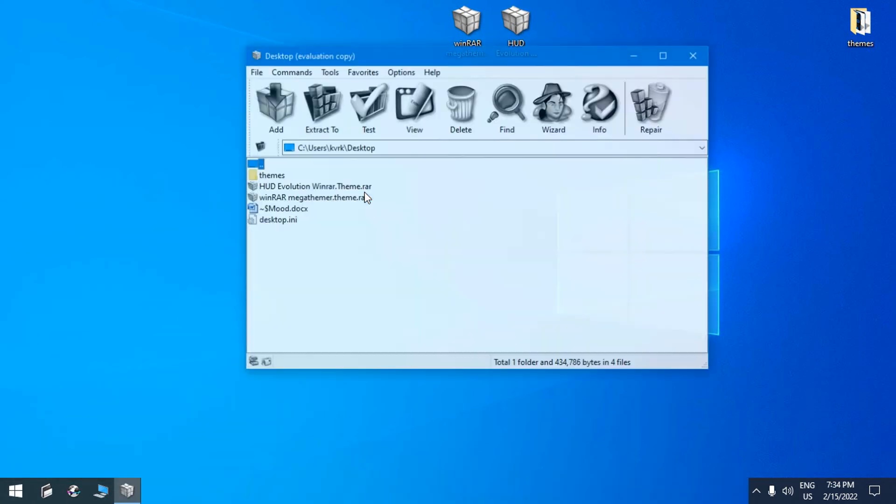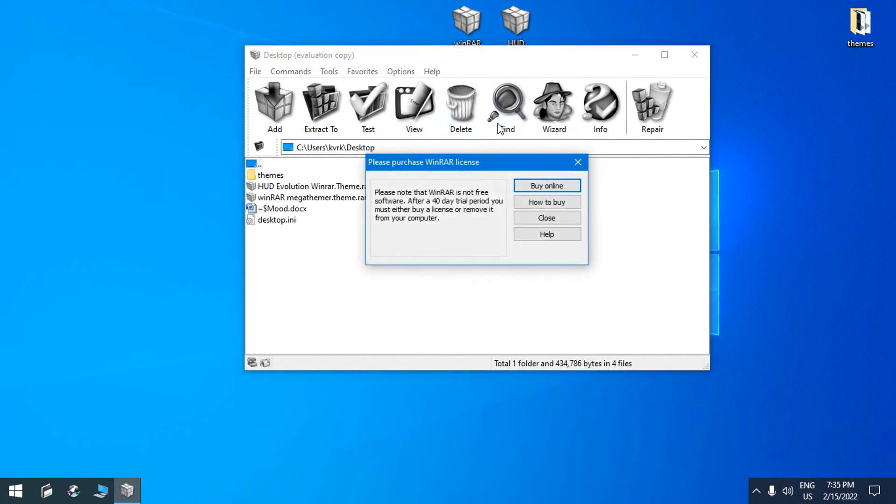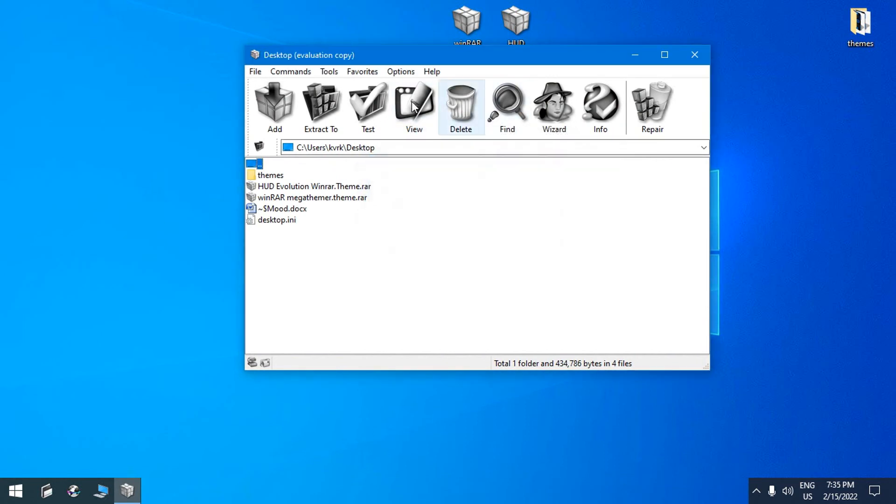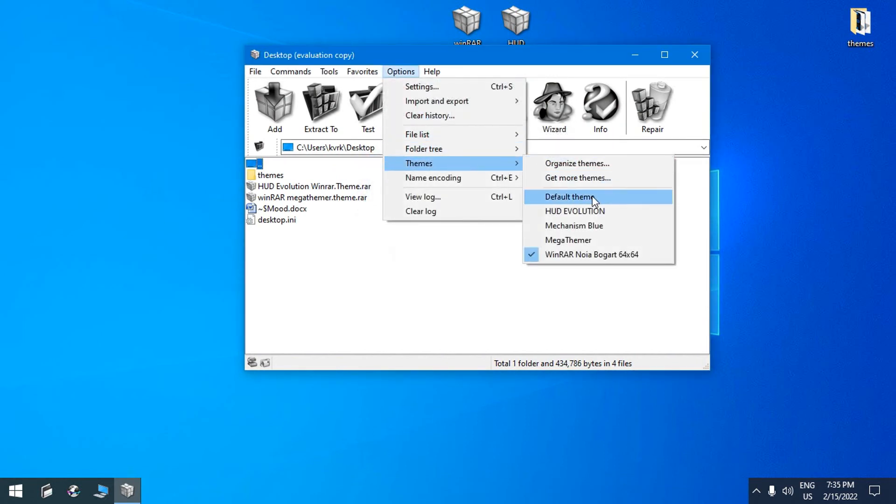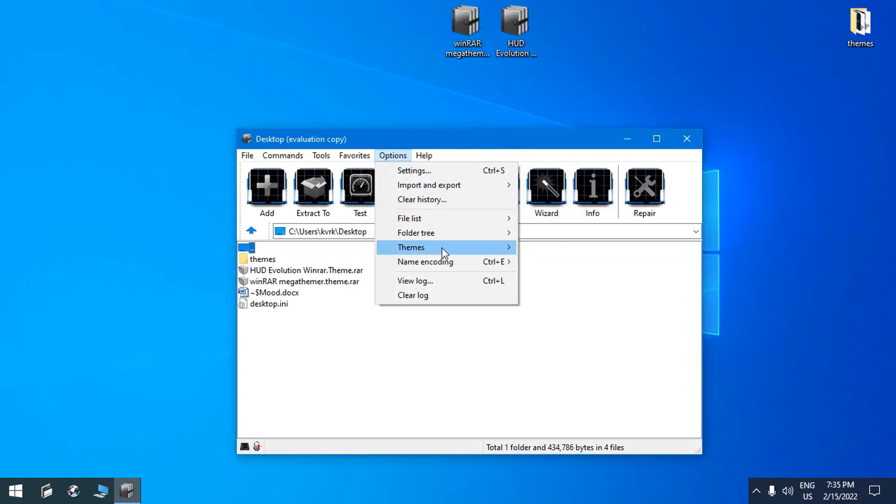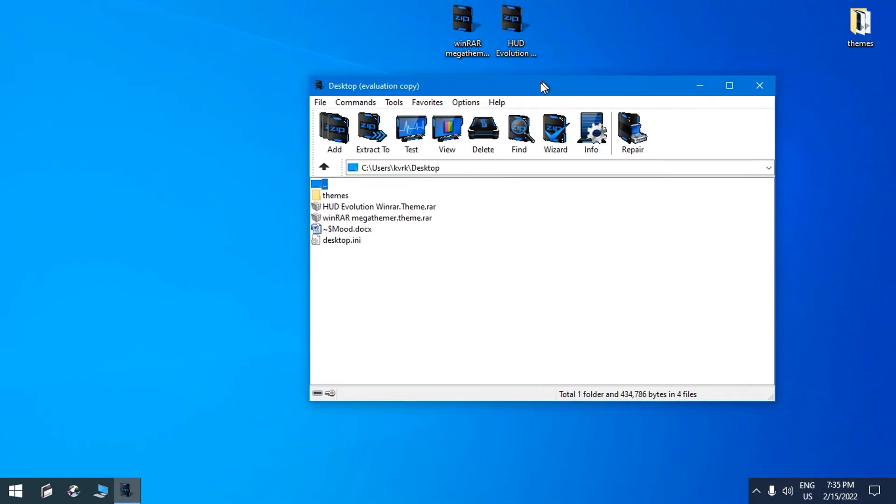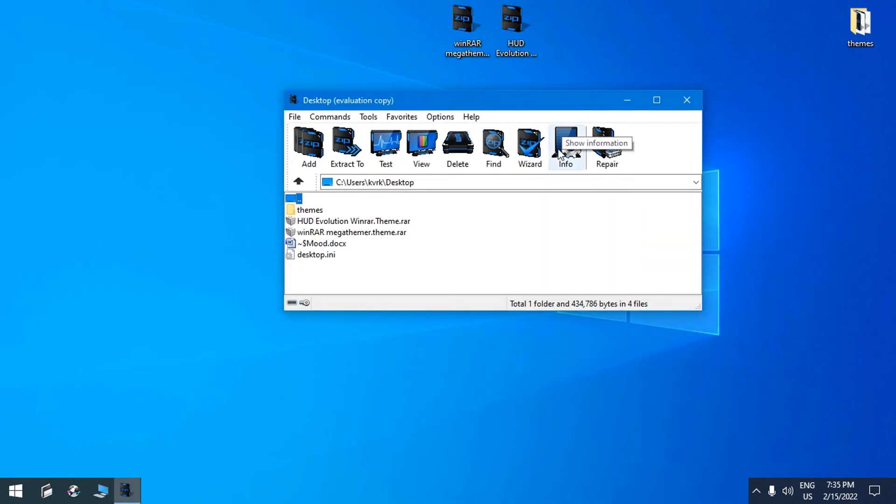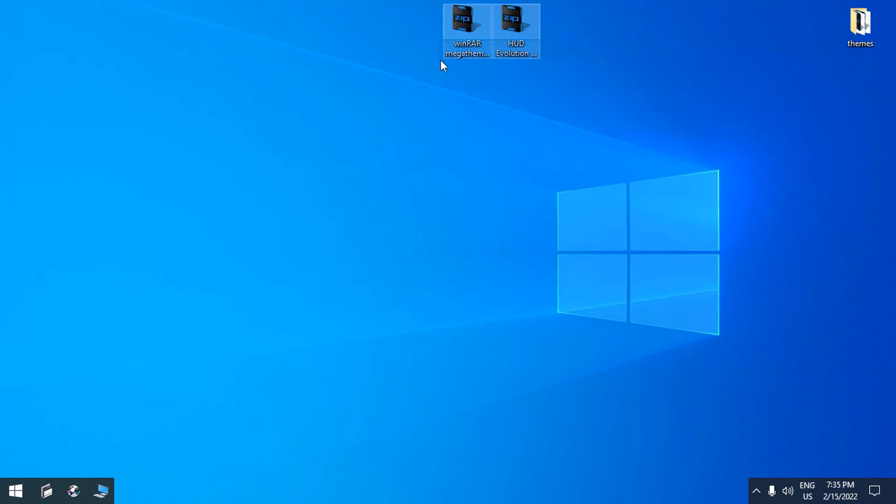So one more time go to the options themes and select the new custom installed skins. At the end I will choose this one, Hot Evolution, and I'm using this skin for a while. And for me it is really great design of the skin with these high-tech icons.